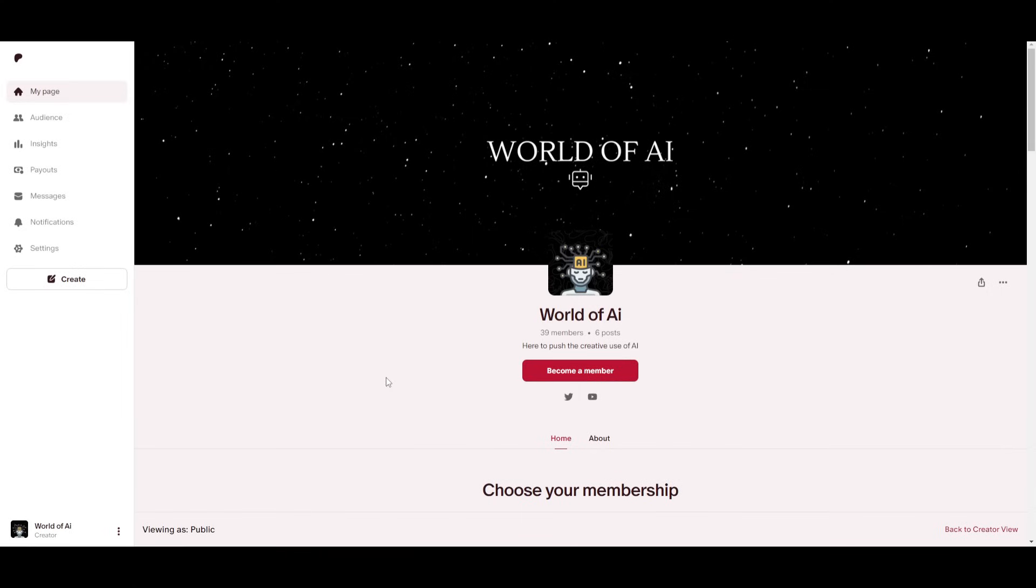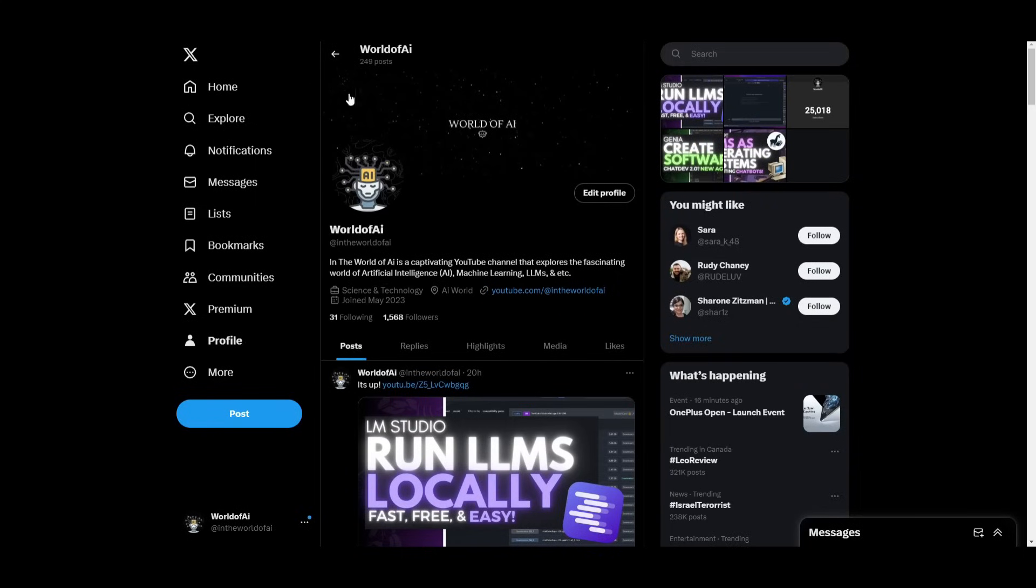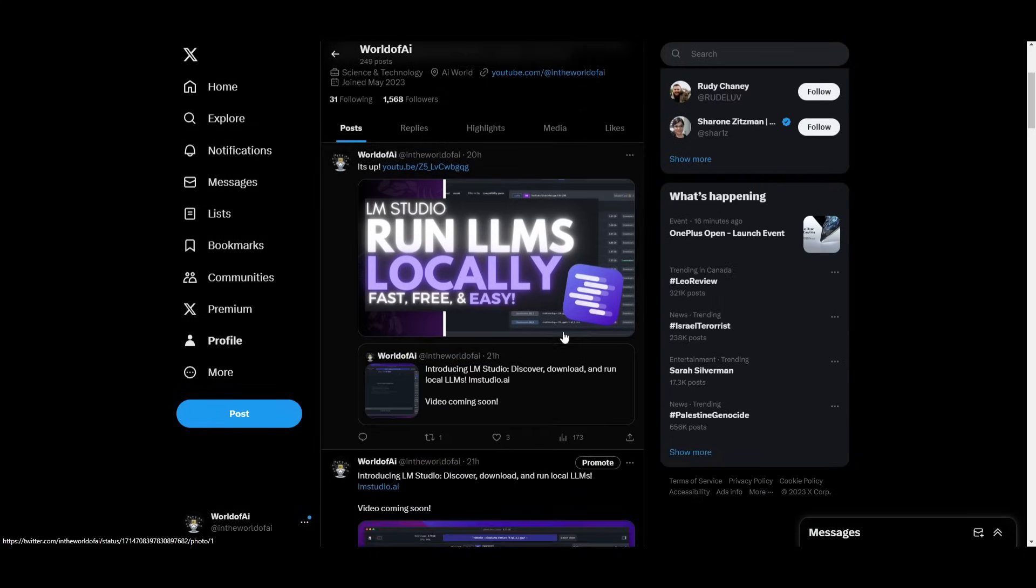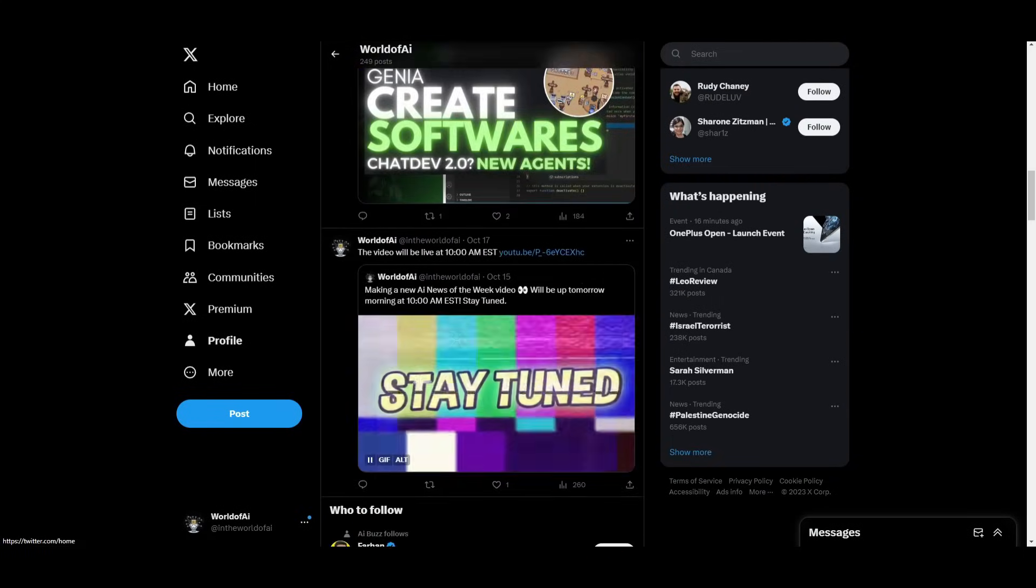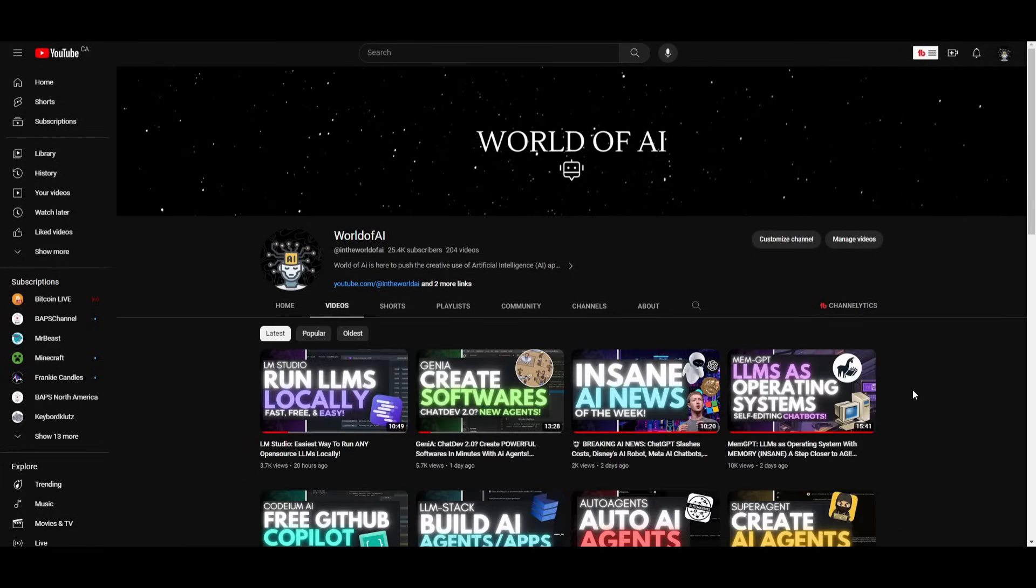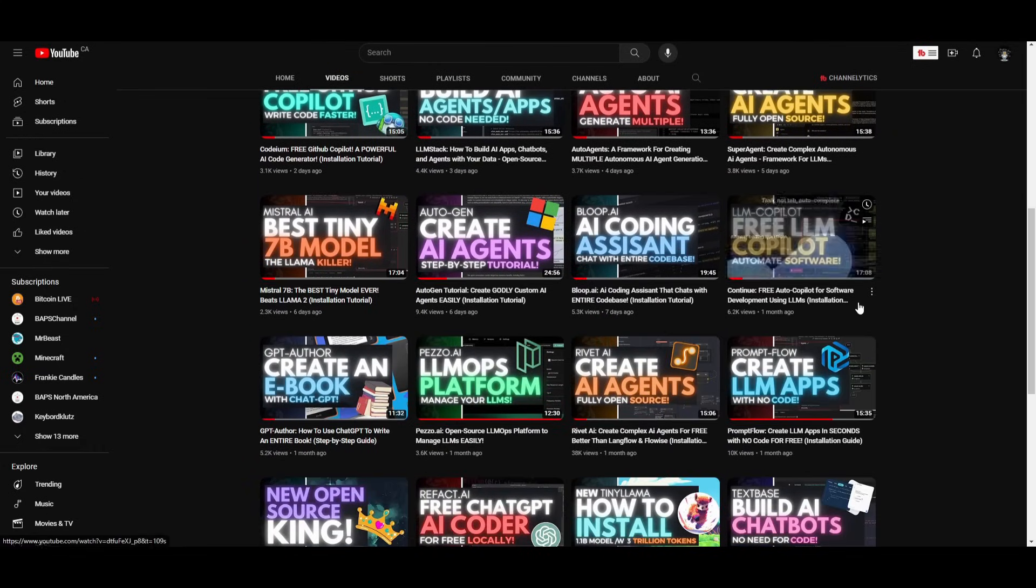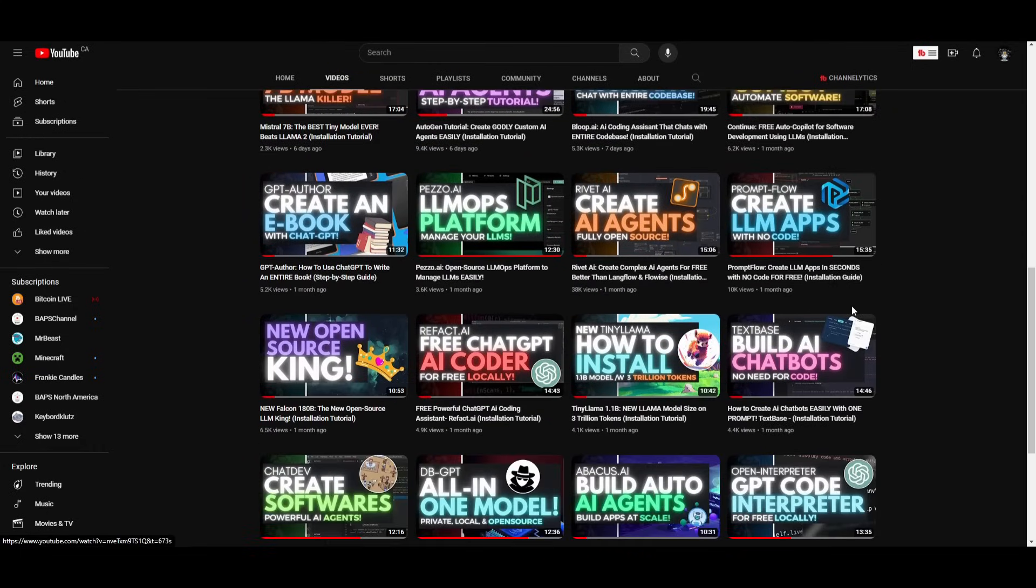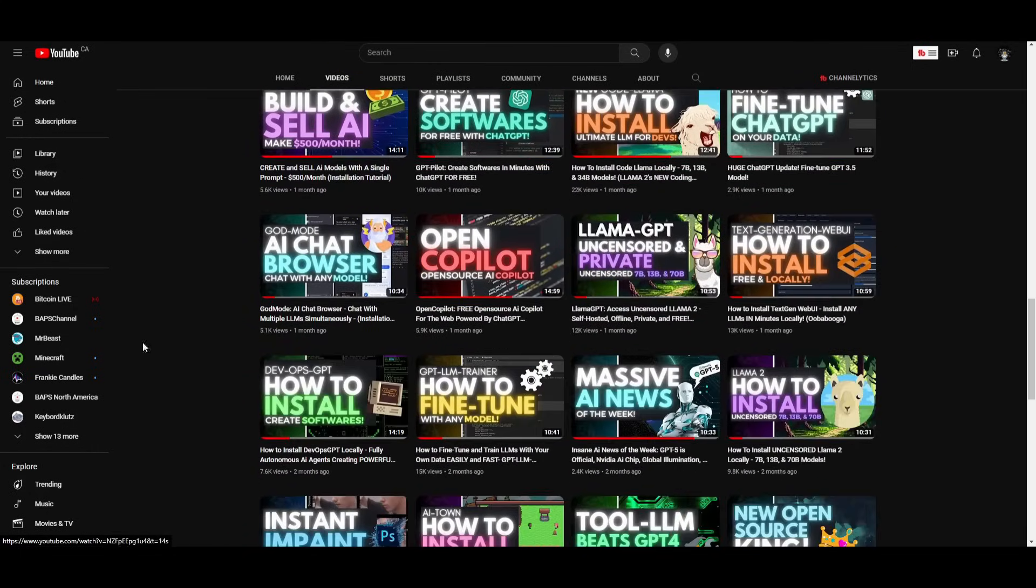If you guys would like to access our private Discord with exclusive features such as AI subscriptions to different tools for free, giveaways, consultation, networking opportunities, and daily news, check out the Patreon link in the description below. If you guys haven't followed World of AI on Twitter, I highly recommend that you do so. Make sure you guys subscribe, turn on the notification bell, like this video, and check out our previous videos.